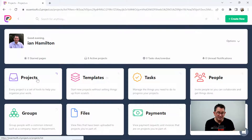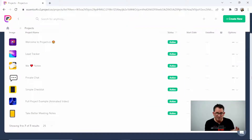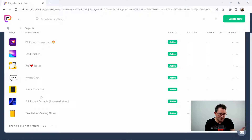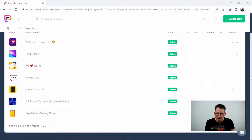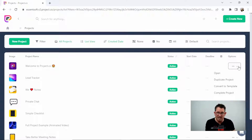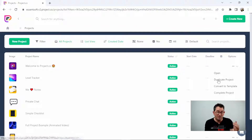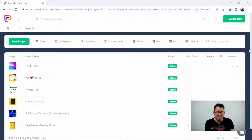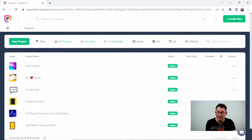Let's click on projects and see what you can do here. You've got various projects — these are all test projects, so you'll need to delete these before adding your own details. If we go to the welcome project, once you finish a project you can click the drop-down box and you can duplicate the project if you want to redo something similar with all the details already in it. You can also convert it to a template or complete the project.